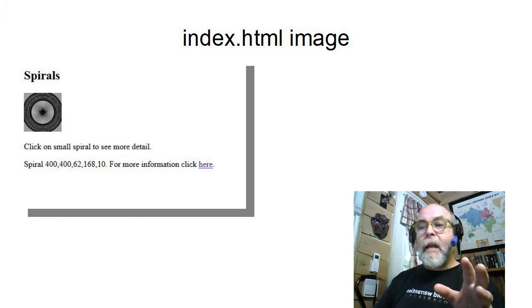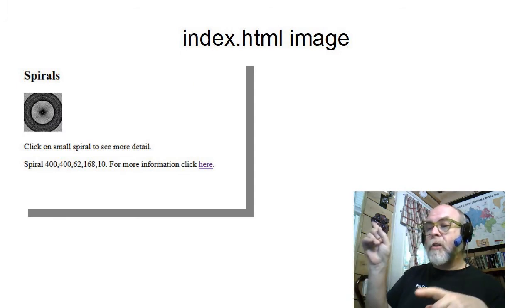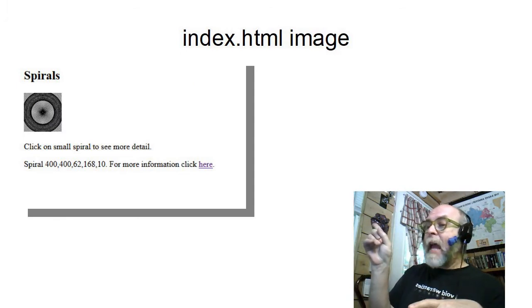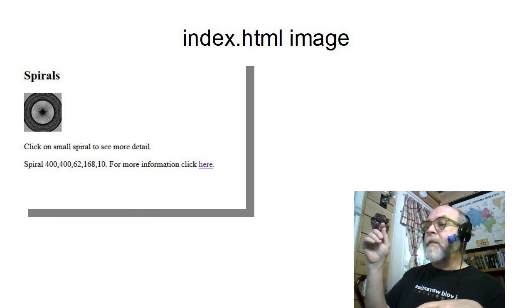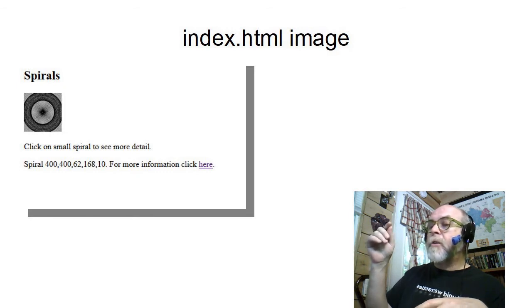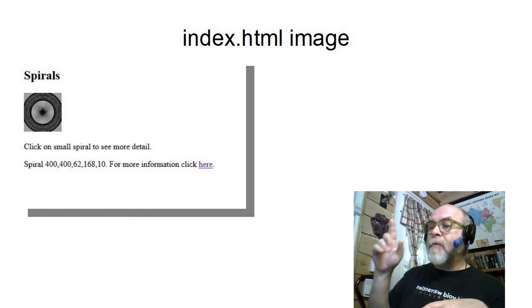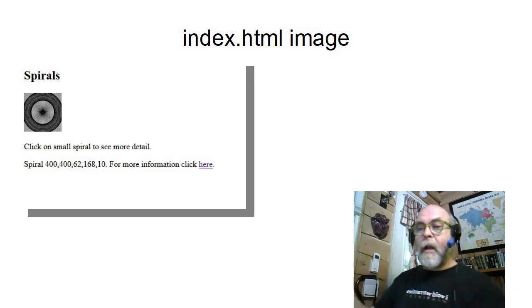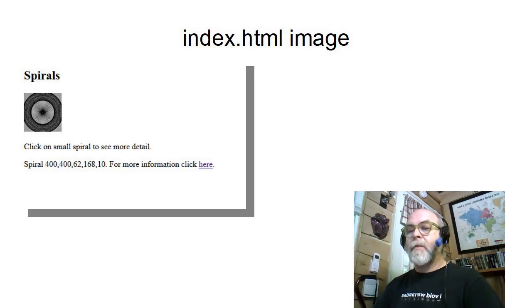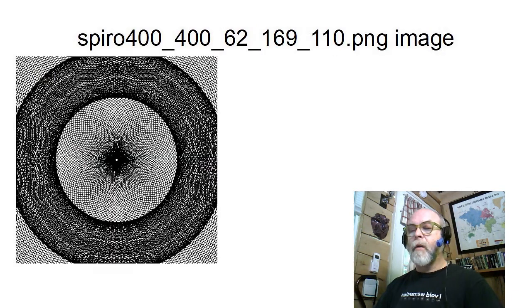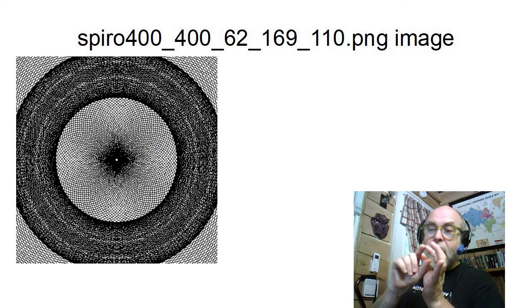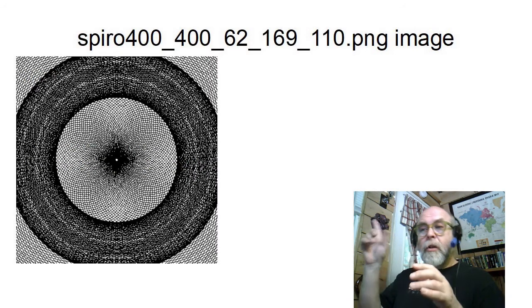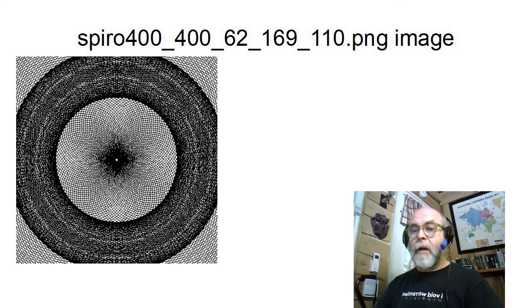The index.html, as it's rendered, looks something like that, and it says 'click on the small spiral to see more detail,' and then 'for more information, click here.' So let's click on one of those and see what happens. So if I click on the little thumbnail image, this image will appear in my web browser.